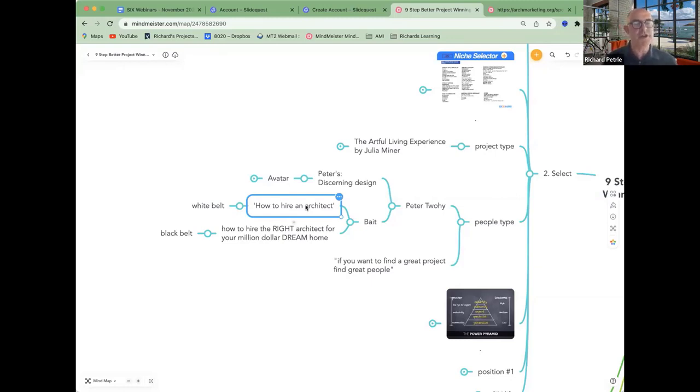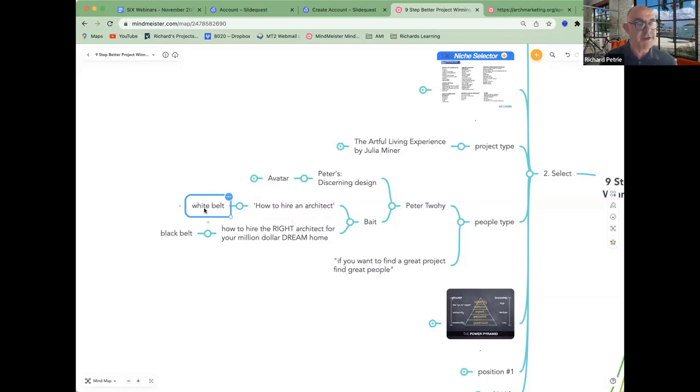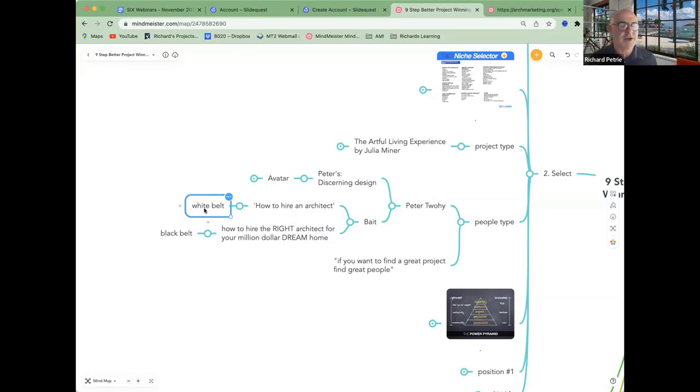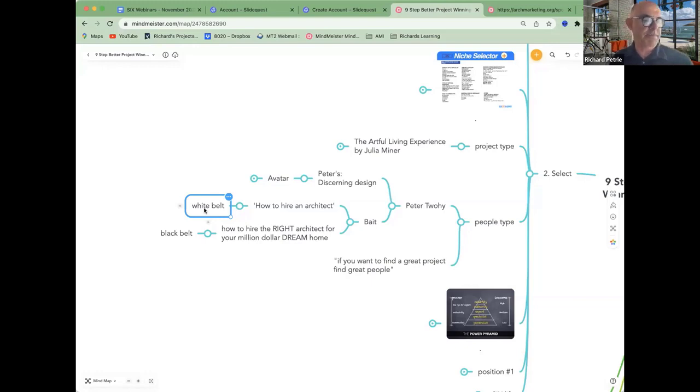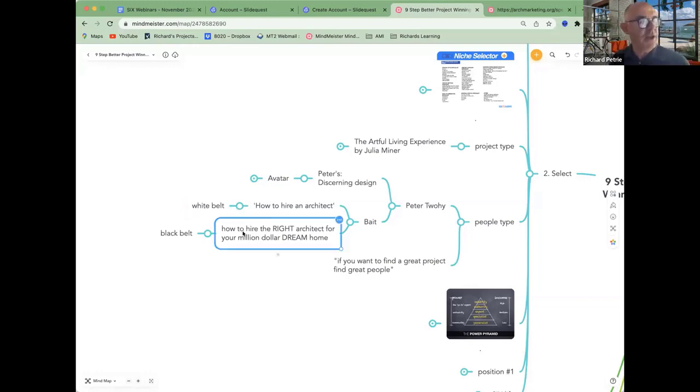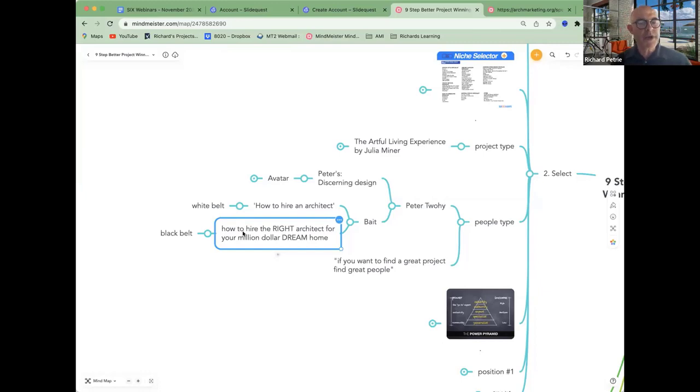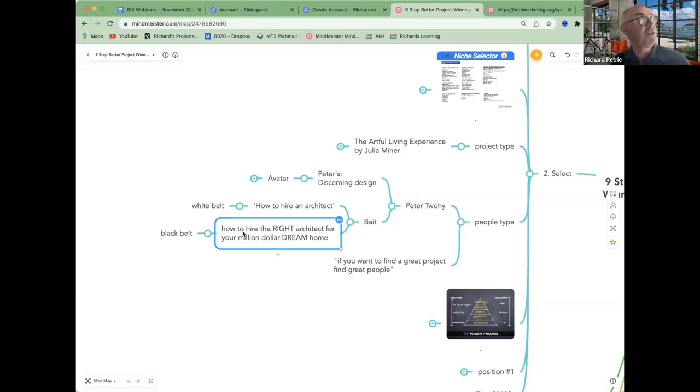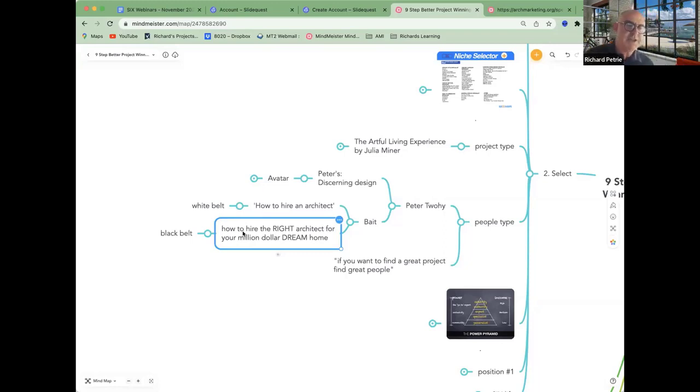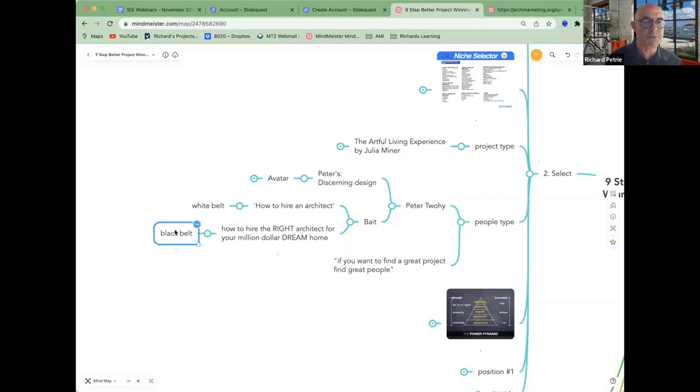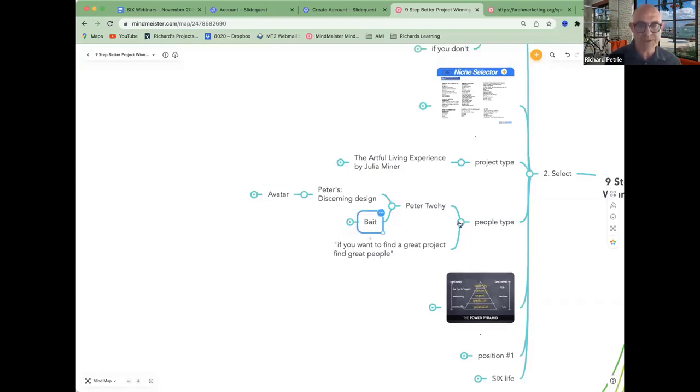So initially, he started out with how to hire an architect. Now that was kind of a white belt move. And he ended up with a lot of rats and mice, because there's a lot of people who want to hire an architect, but a lot of them don't fit into Peter's avatar. So it wasn't until we changed the name of the report to how to hire the right architect for your million dollar dream home. Now the rats and mice didn't apply to that because they thought, well, that's not me. I've got a $200,000 budget and I'm trying to put an extra bedroom on the back. Clearly not me. So the leads he gets with this one are all quality. Now that's more of a black belt move about being more specific.